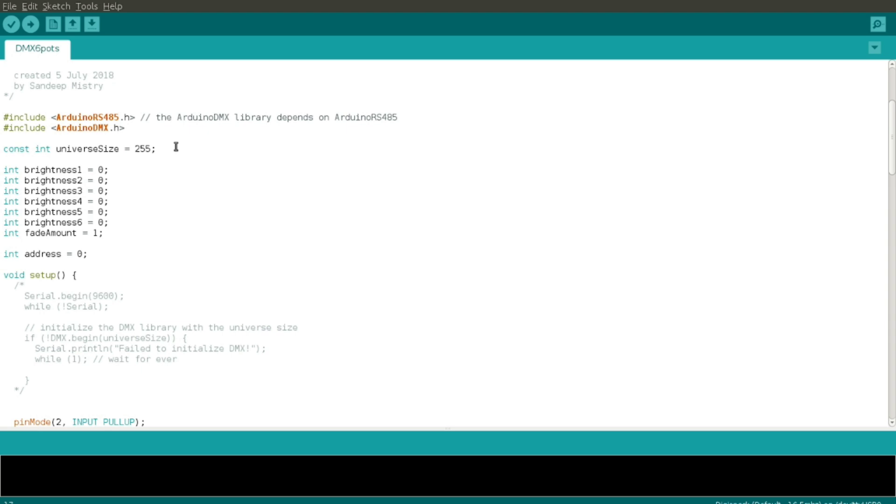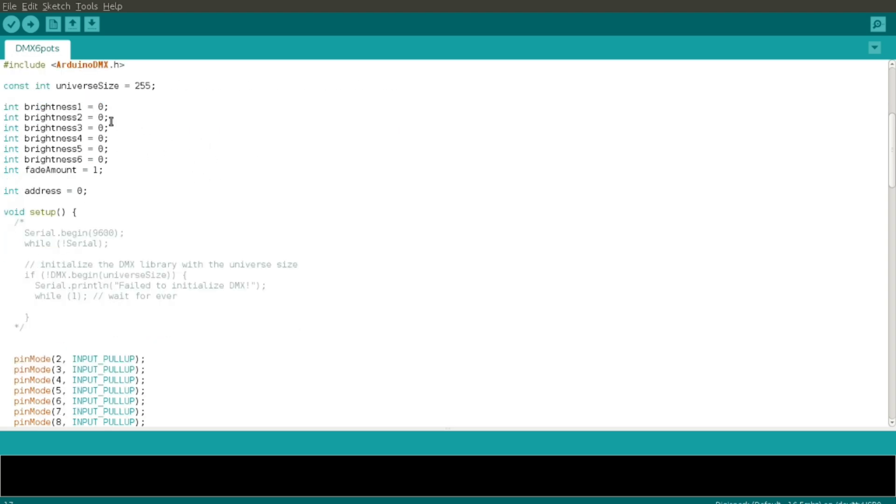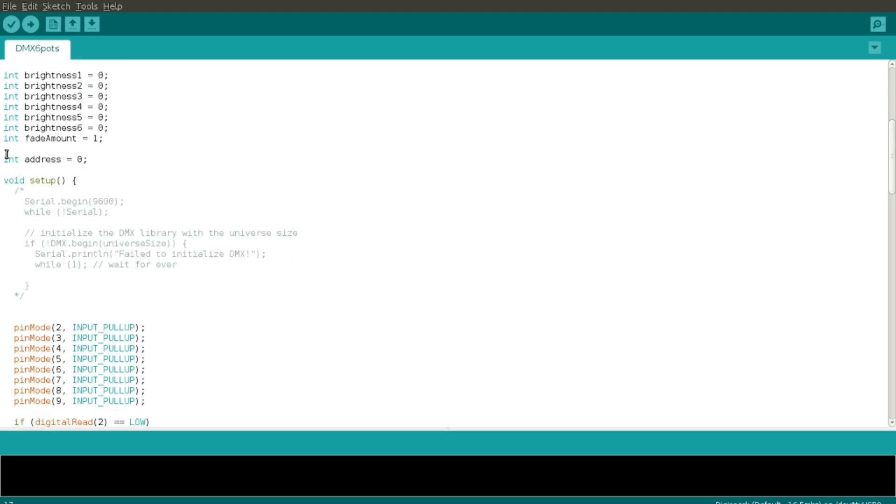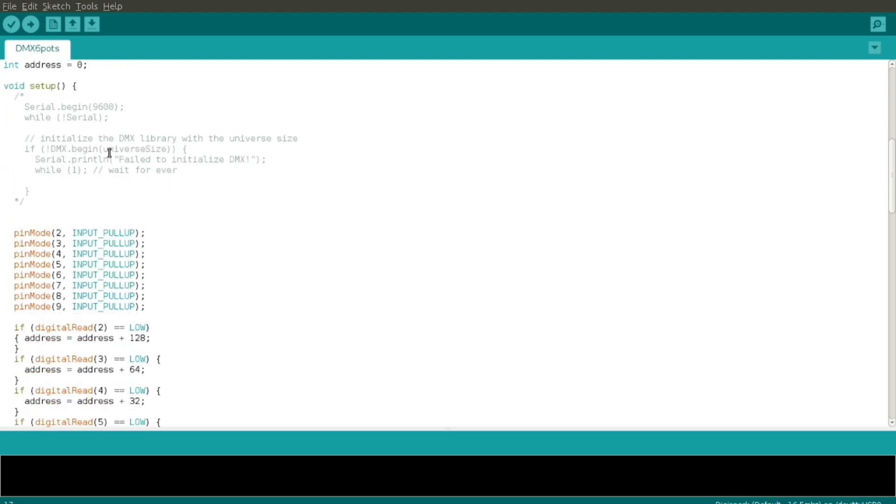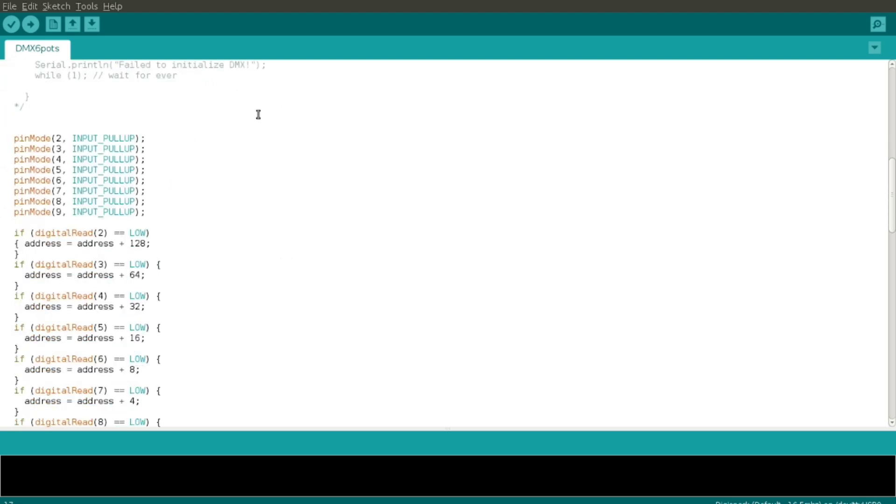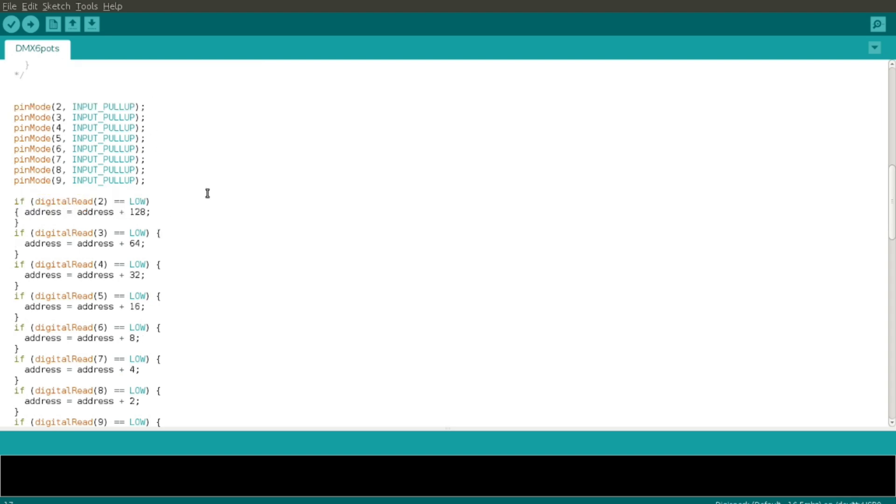So we start the library. I've set my universe size. Universe size is the number of devices, number of channels, that this particular controller can address, so I've just told it to max out at 255. I set the brightness variable to zero to start with, and I set an address.